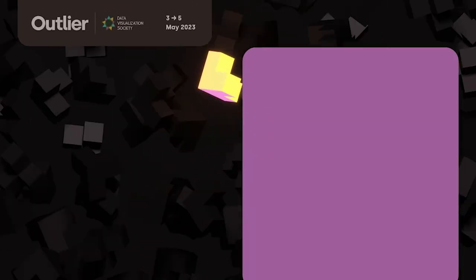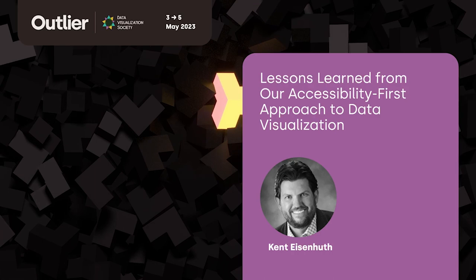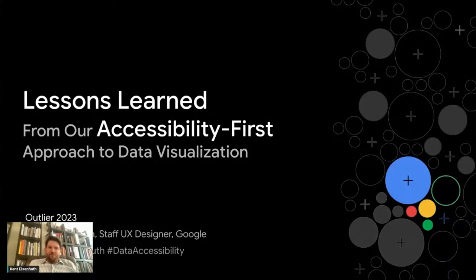All right. Hello, everybody. It's definitely an honor to be here with you all at Outlier. Definitely feeling humbled to be here. So I'm going to share a few questions that have been top of mind for my working group. How might we represent data in ways that provides value and insight to anyone, regardless of their ability?